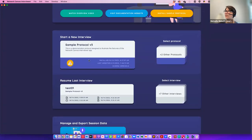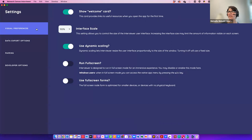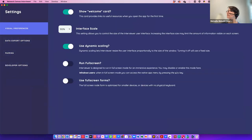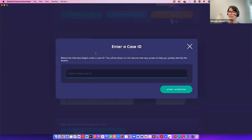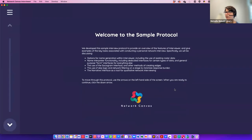Let me show you Settings before jumping into the protocol — you can scale the visual interface to look nice on a particular device, set default export options, and manage pairing. Now let's go into a Network Canvas interview. The first thing it asks for is a Case ID — whatever you're using to identify this participant. I'll just say 'test02' and start the interview. This sample protocol is set up to demo all our interfaces.